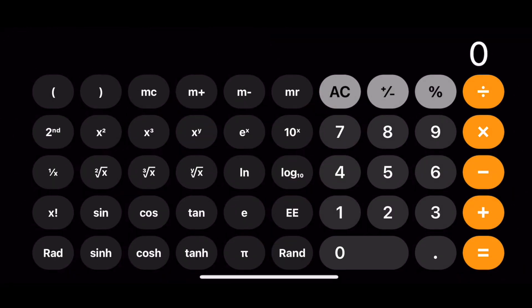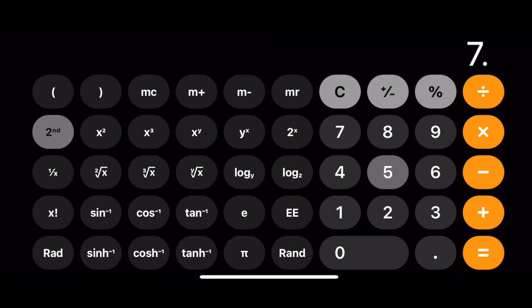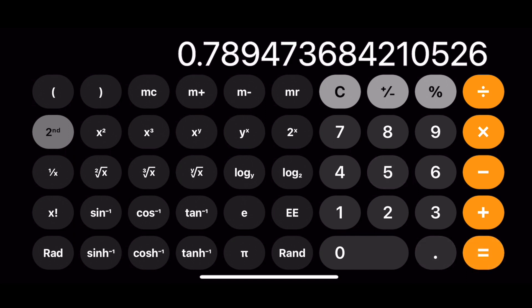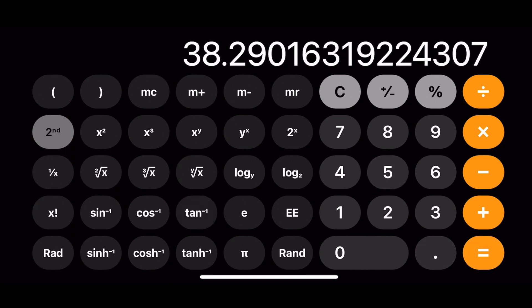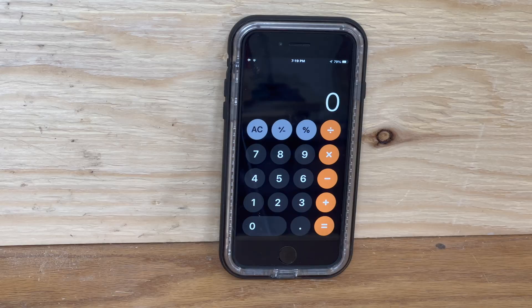But because most people don't walk around with a calculator, I'll just show you how to use the one on your iPhone to come up with that angle.